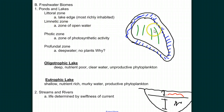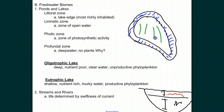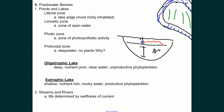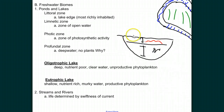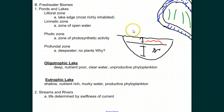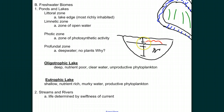If we look at this same lake from a side view, this is the top of the water. We have what's called the photic zone, or the zone of photosynthetic activity, and it reaches a certain depth. Below that we have the profundal zone, the deep water zone, where we have no plants.